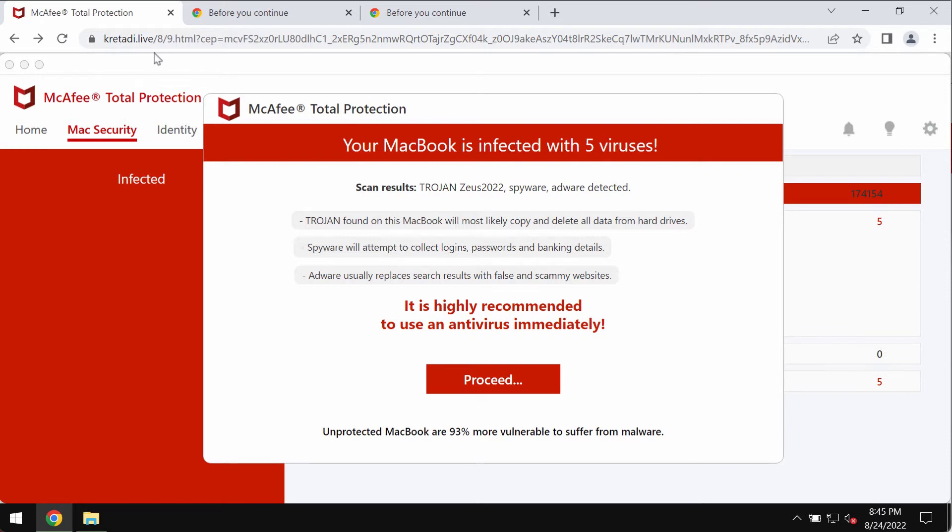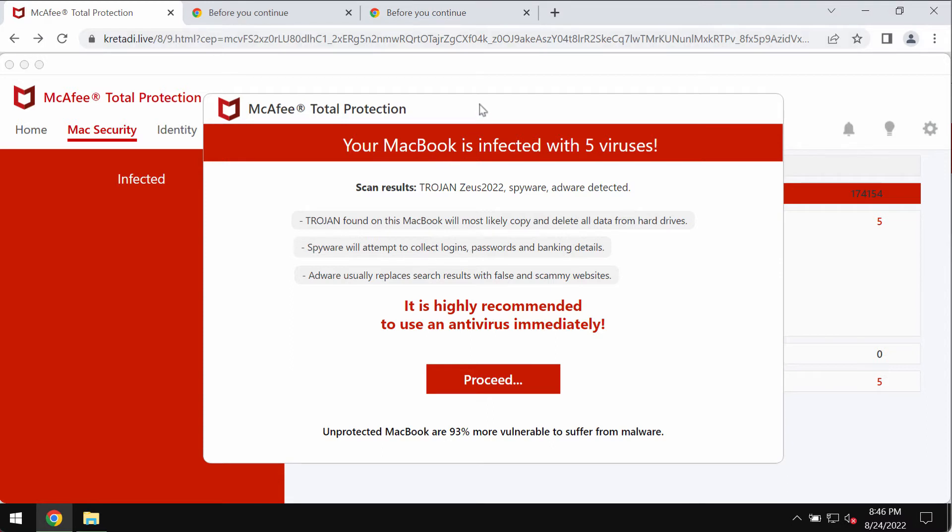There is something really misleading about all these pop-ups by kretadi.live, so don't trust them. Don't install anything that these malicious pop-ups suggest.